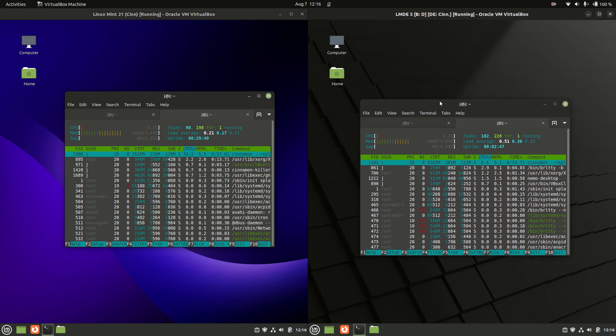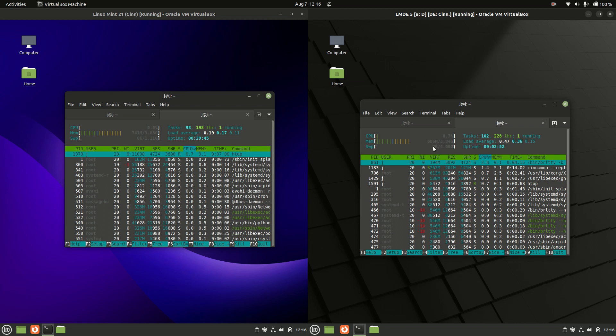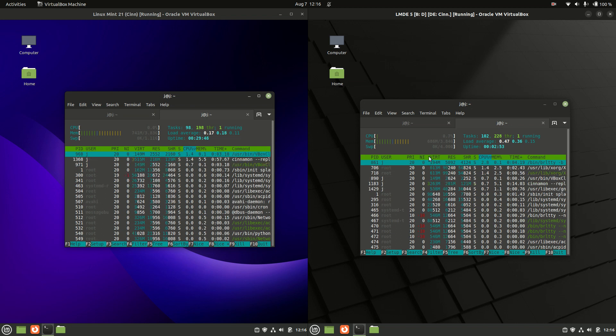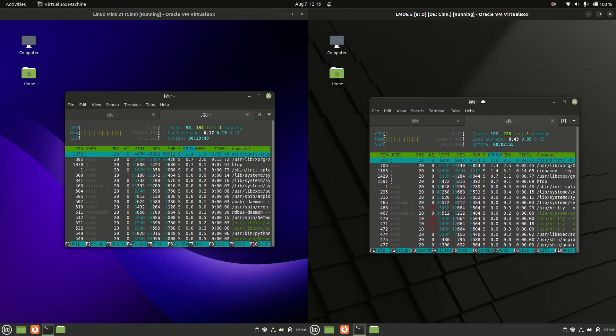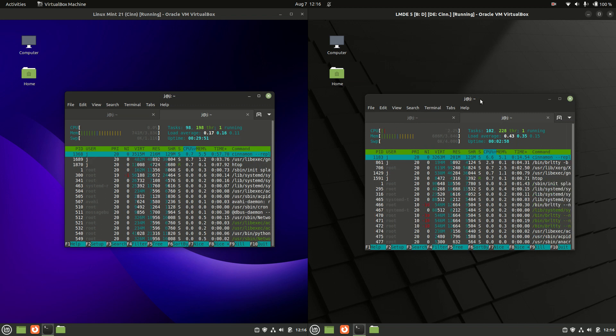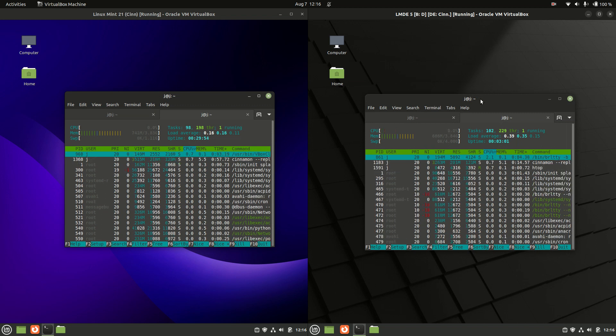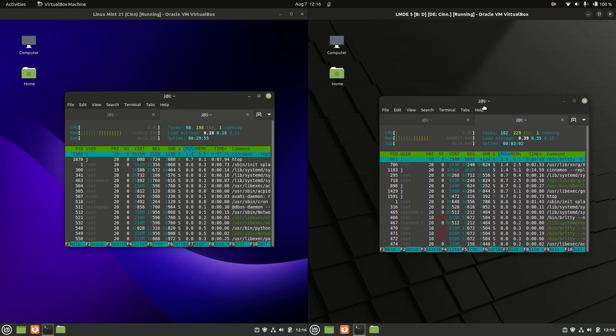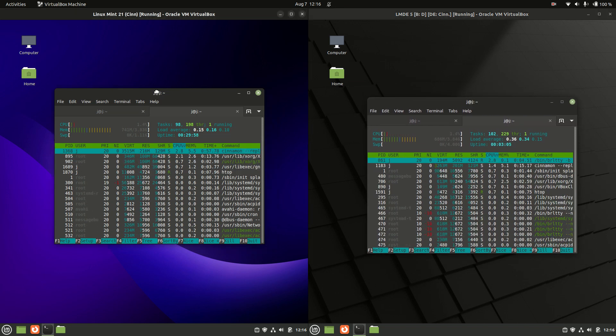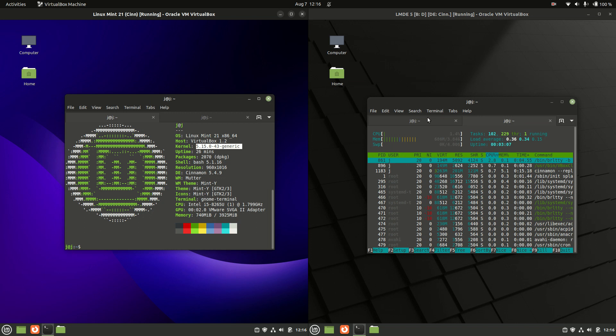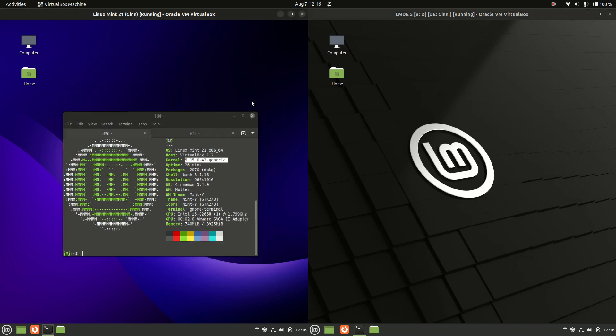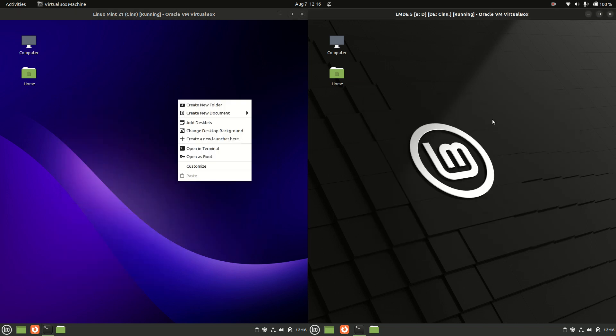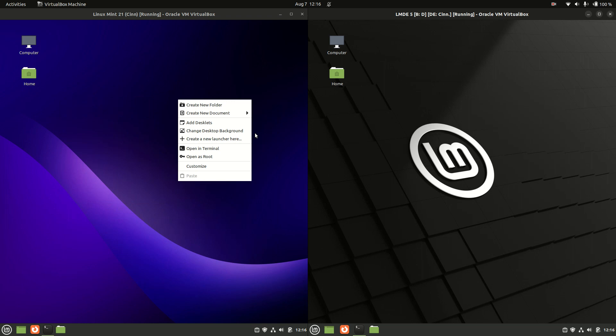whereas LMDE 5, as expected, a little bit lighter on RAM usage, so 686 MB of RAM there instead. So keep this in mind, if you've got an older machine and you need things to be stable, that is where you might actually choose LMDE 5 over Linux Mint 21, but always take these things with a bit of a grain of salt. But otherwise, a very similar system or set of systems here side by side, indeed.